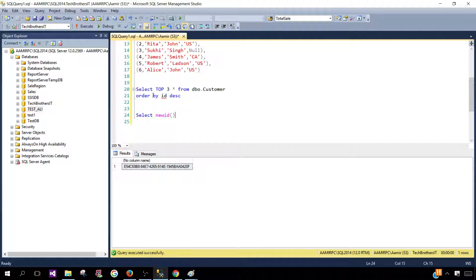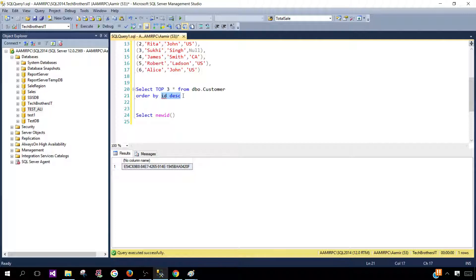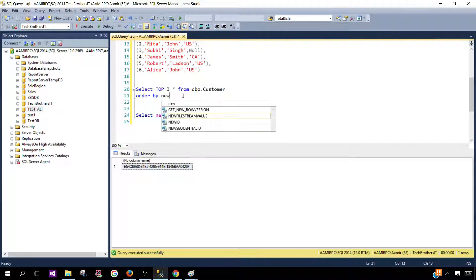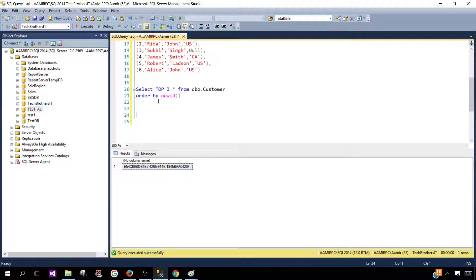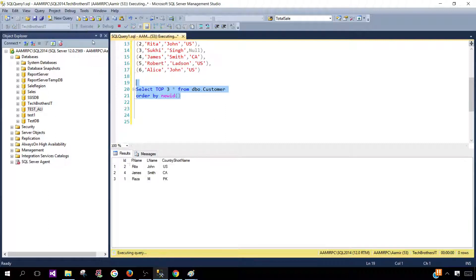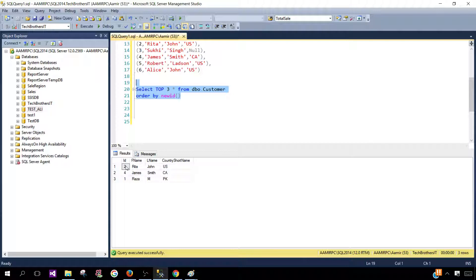Now instead of saying order by ID descending I can go ahead and say order by NEWID and that is going to return us the random records. Now let's go ahead and execute and you can see that we got ID 2, 4 and 1 and let's execute one more time.